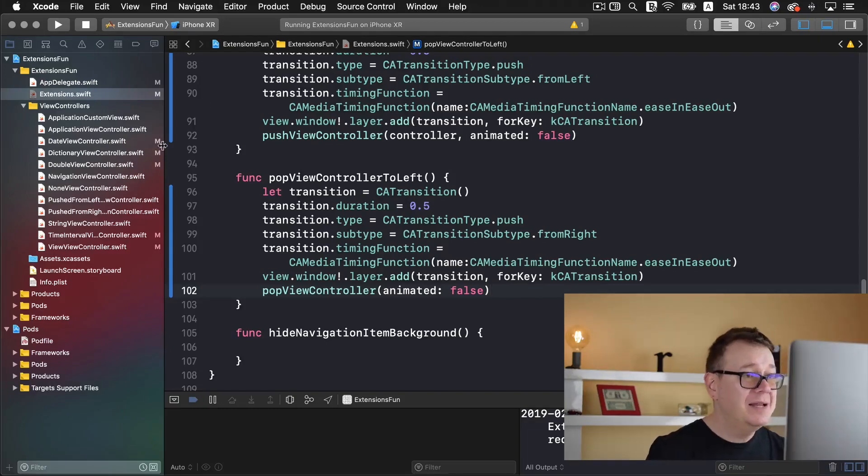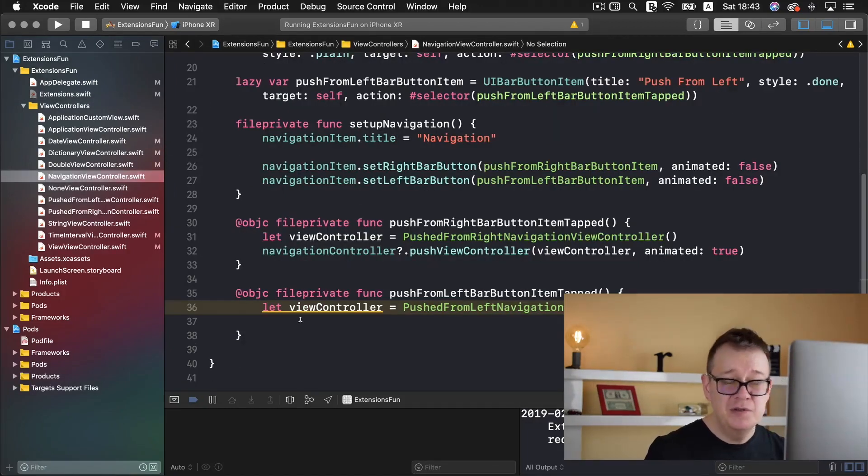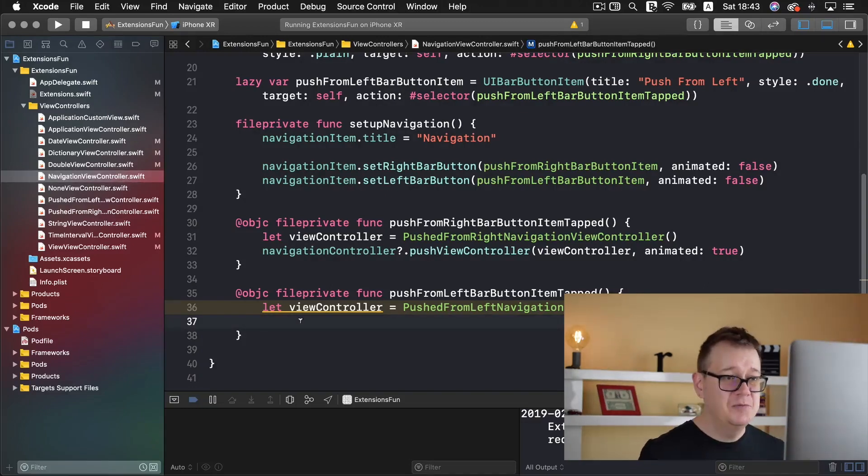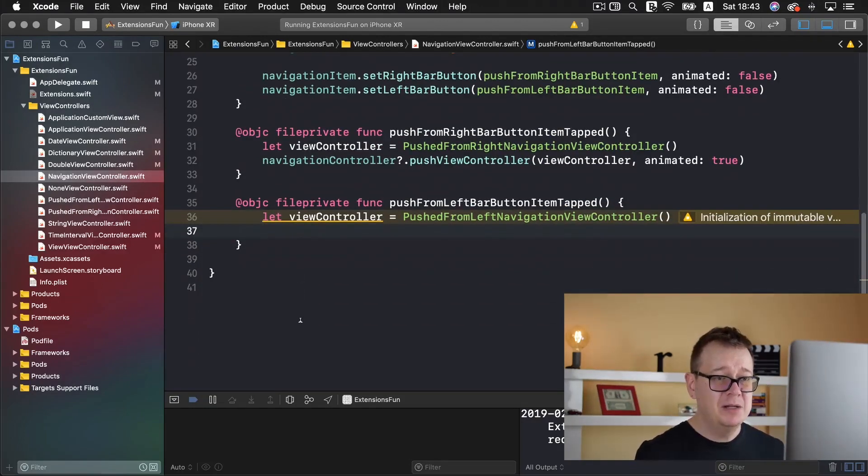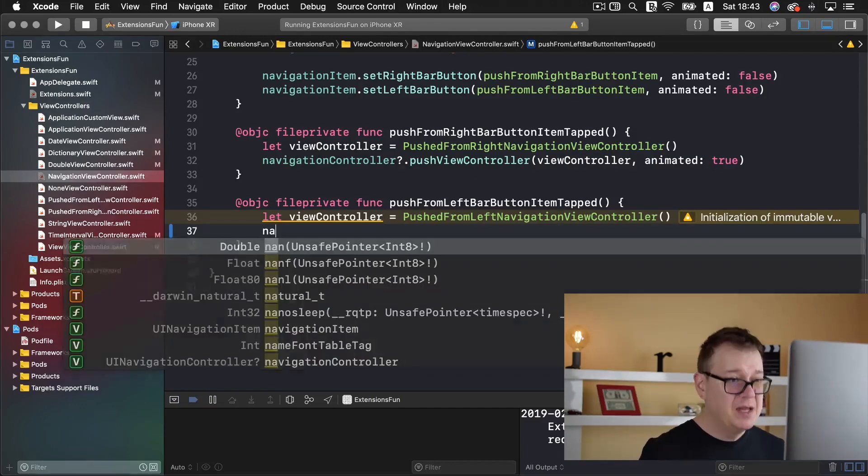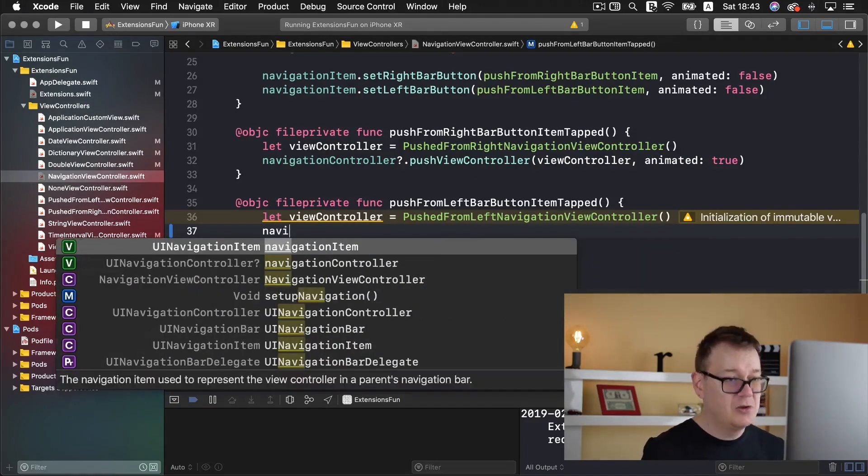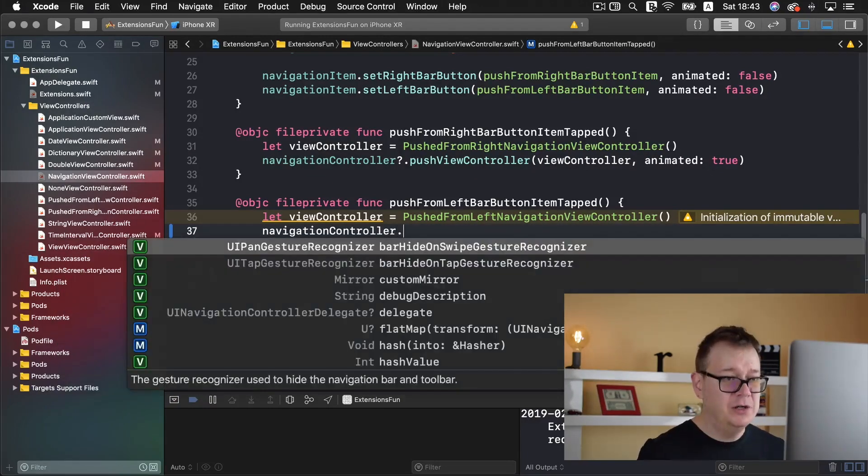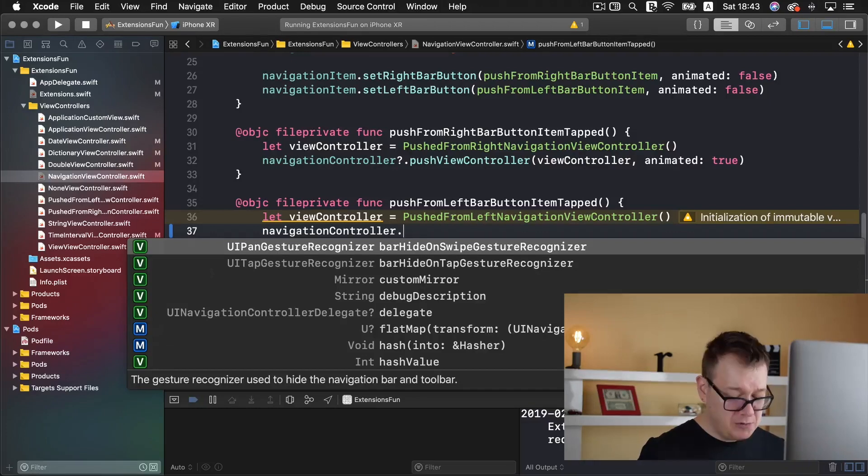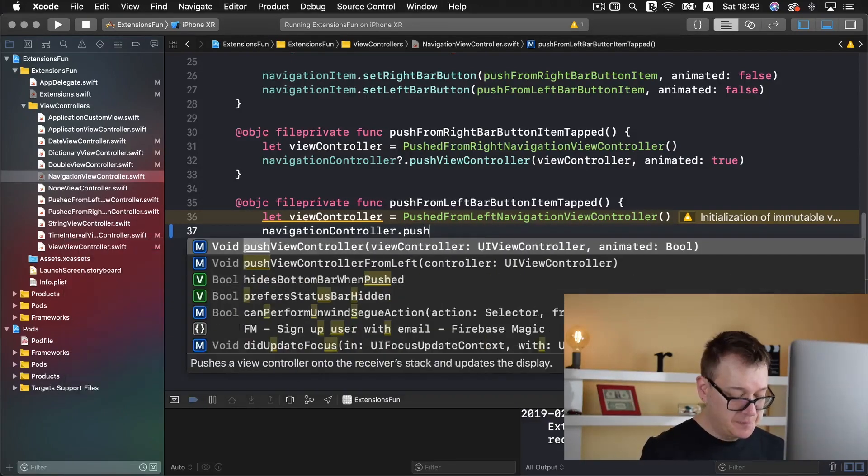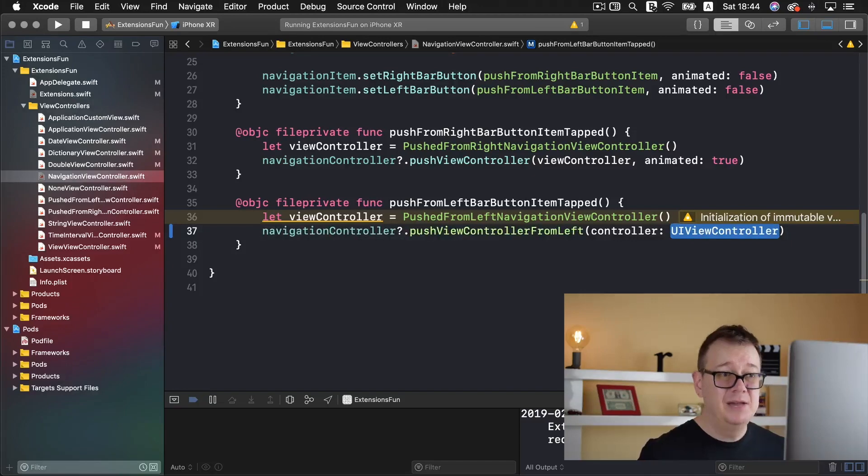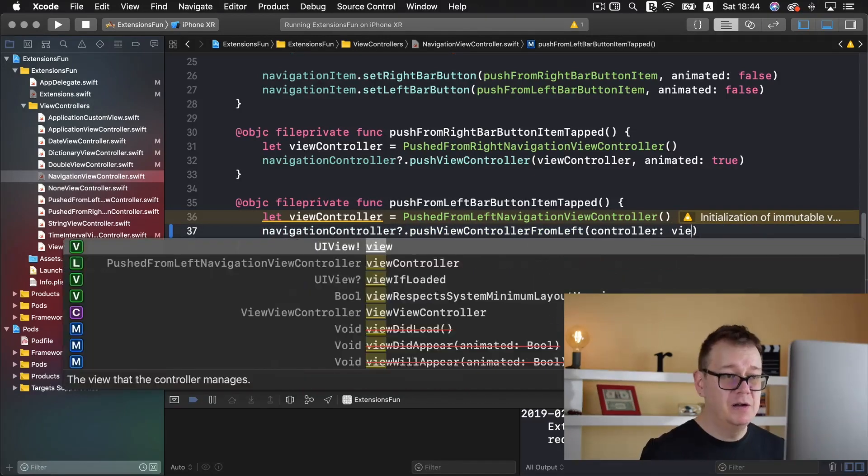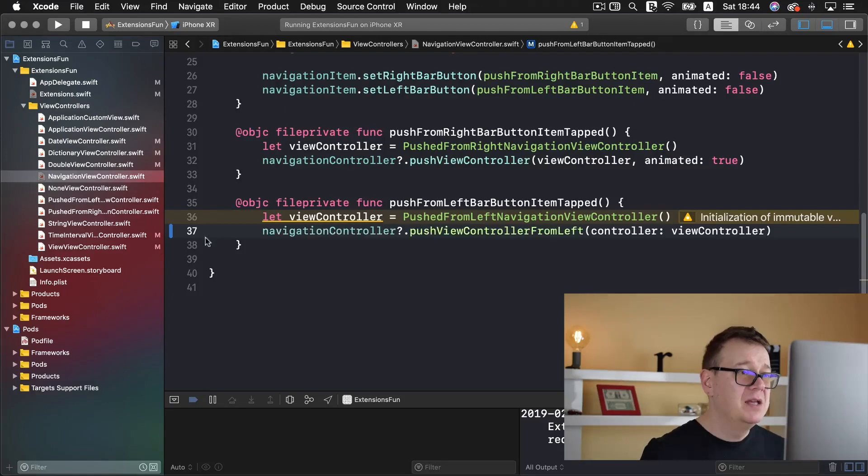Now let's go back to our navigation view controller and use these functions. So push from left bar button item tab we are going to type in navigation controller dot push from left and the controller is our created view controller.